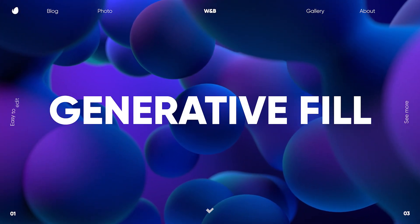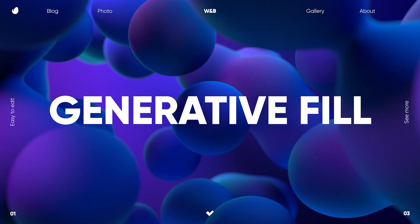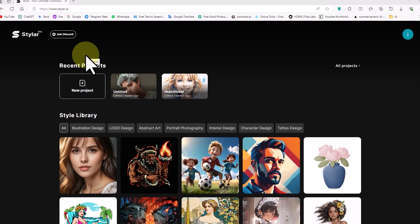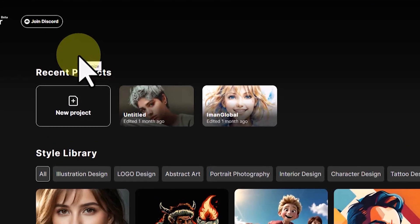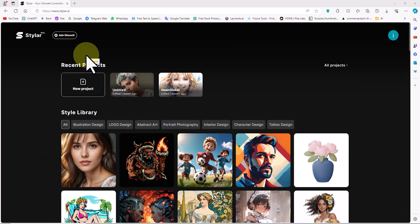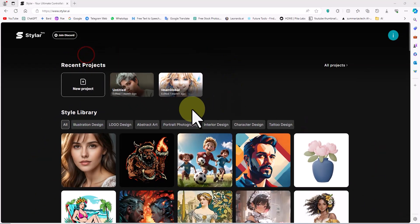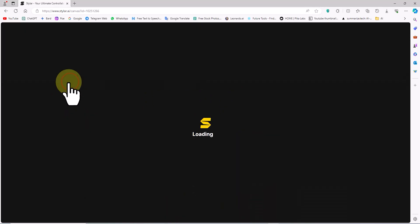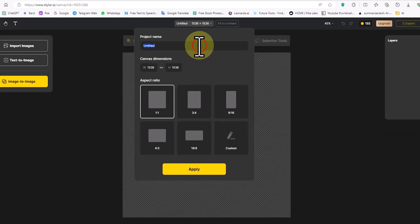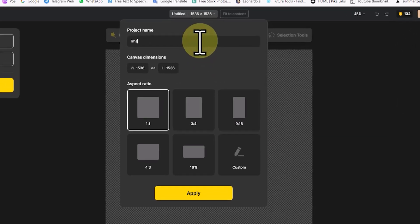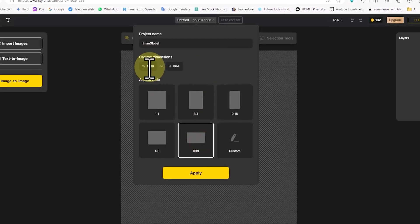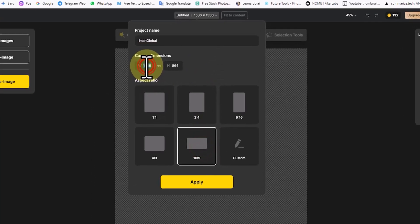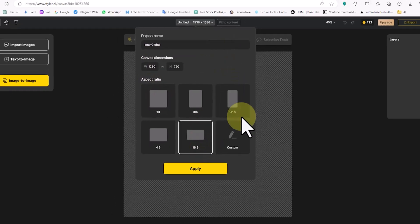In Styler AI, there's a feature called Generative Fill, similar to what exists in Photoshop, allowing you to edit and modify all elements of an image. This makes Styler AI a very powerful online image editor. I click on New Project. In the settings window, I enter a name for the new project, set the aspect ratio to 16:9, and input dimensions of 1280 by 720, then click Apply.